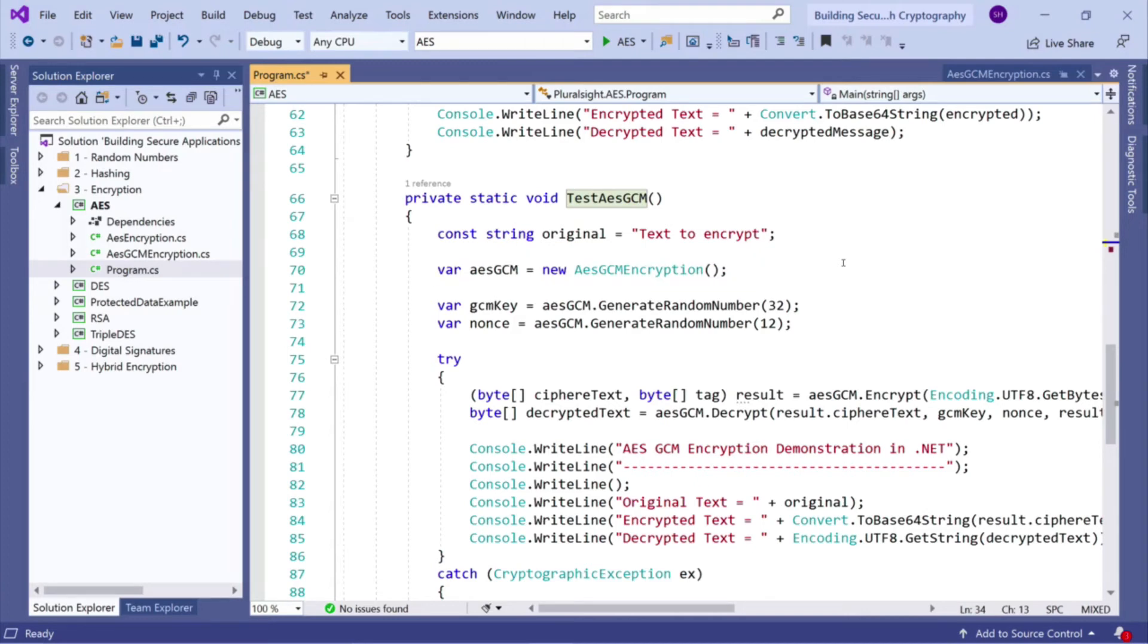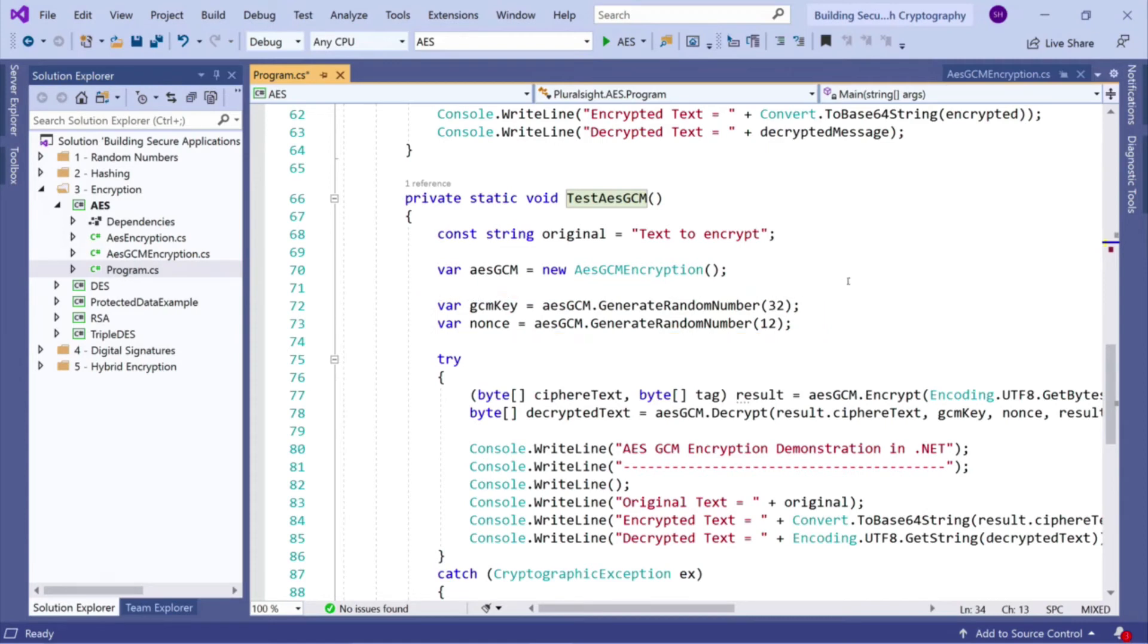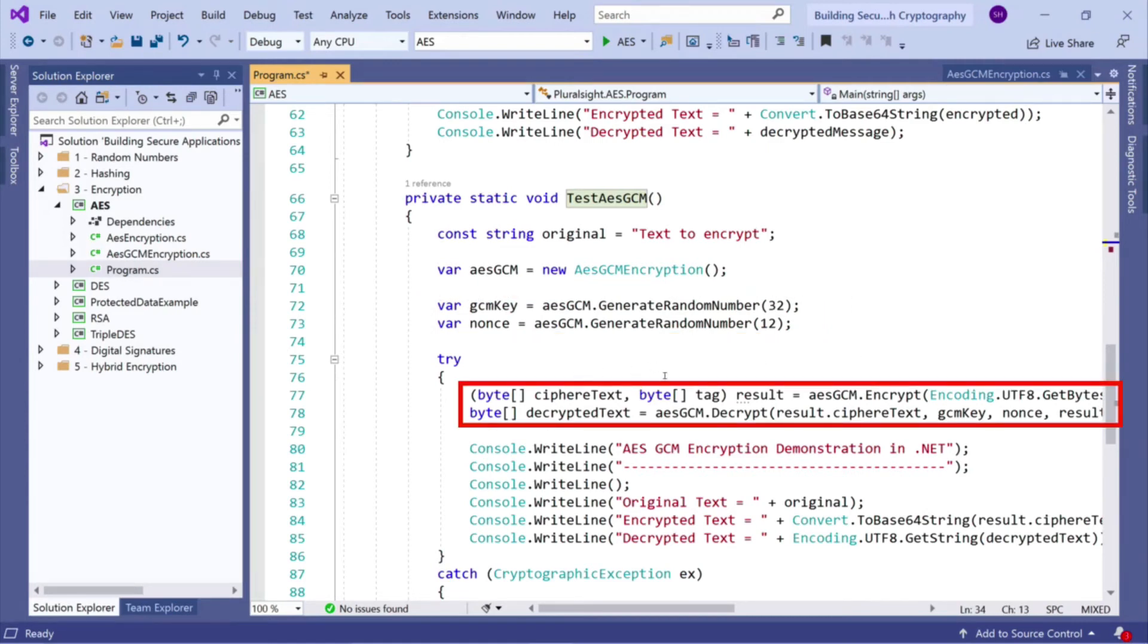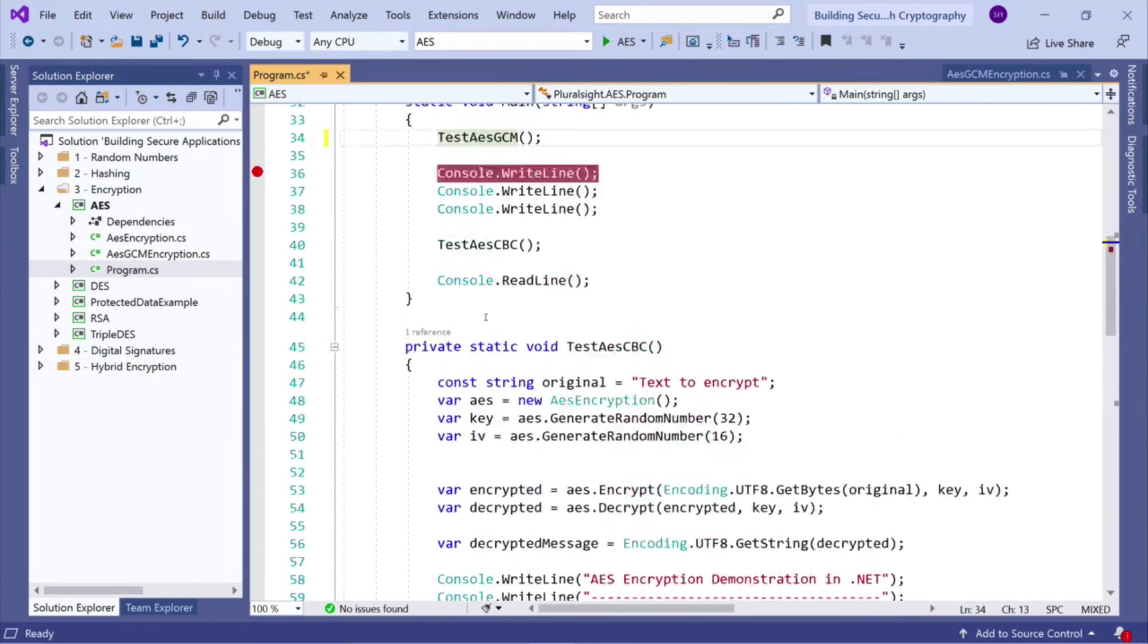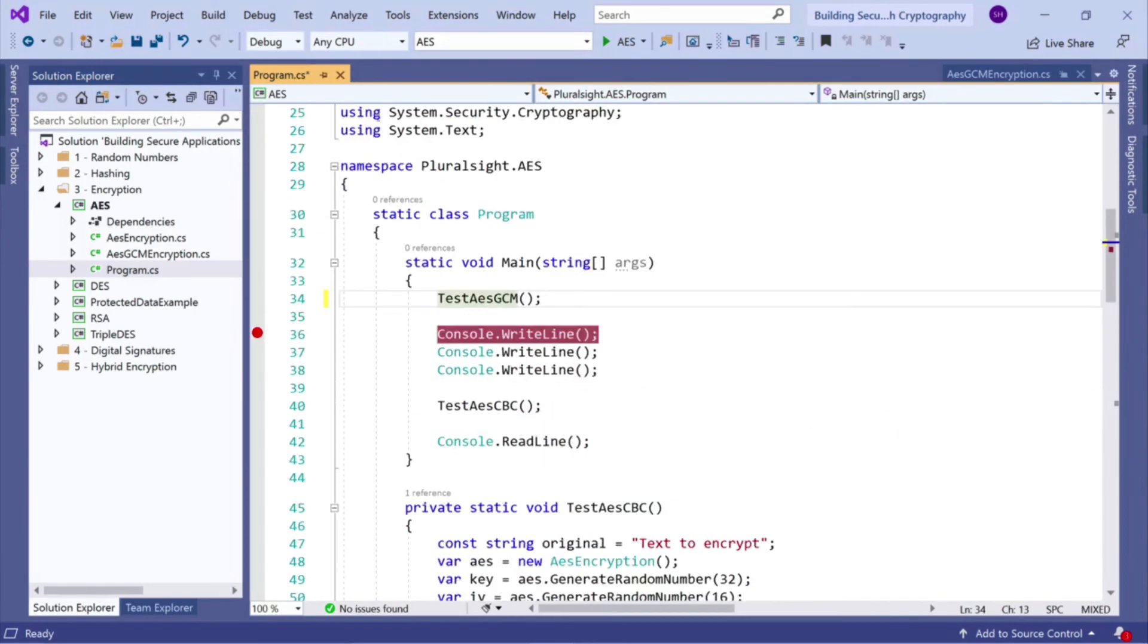We create our key, which is 32 bytes. We create our nonce, which is 12 bytes. And then here we call encrypt, which gives us our tuple back. And then we call decrypt. So I think the best thing to do is just to run this.